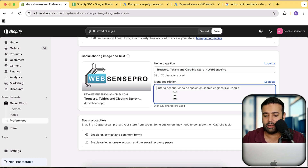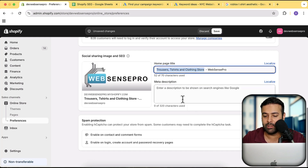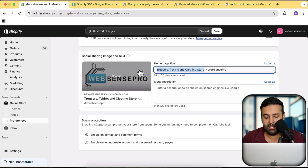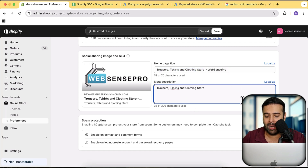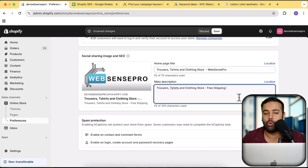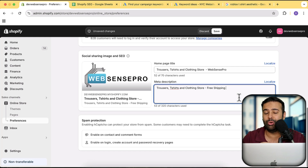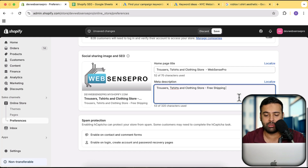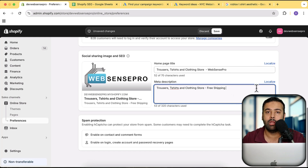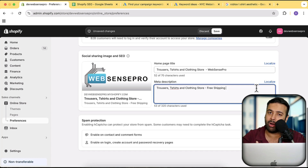Similarly for the meta description, you should be adding your keywords first, then add anything related — like free shipping or whatever you think will drive traffic or increase the click-through rate of your store. Make sure to follow that pattern for meta title and meta description for the homepage. Now for optimizing the product page, you'll need to update the same method for the product pages, which you can do by going to Products.